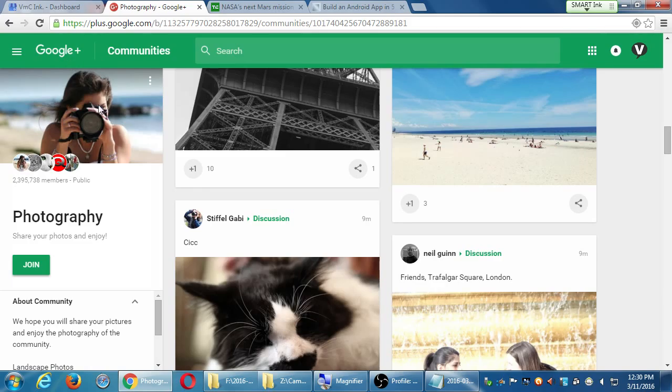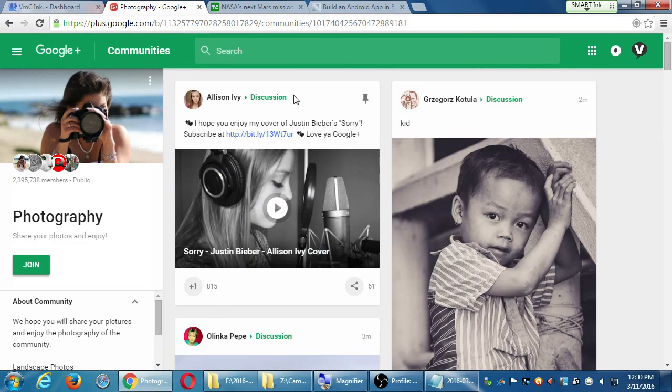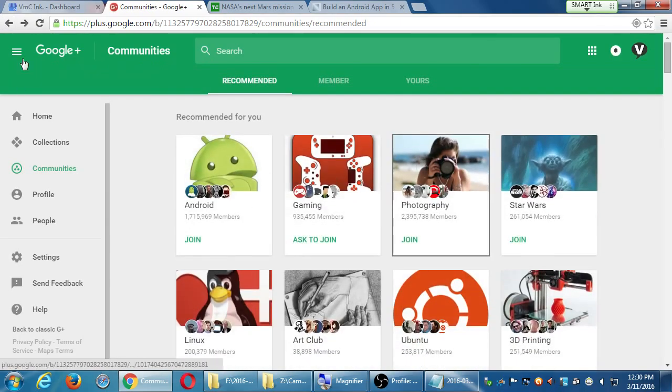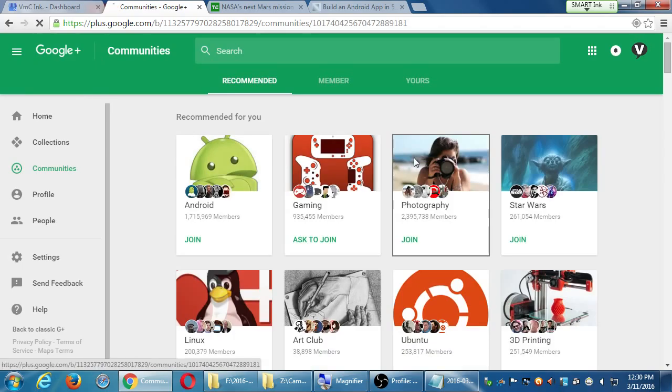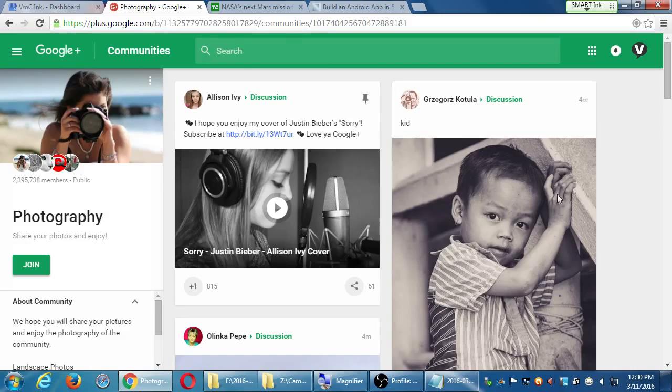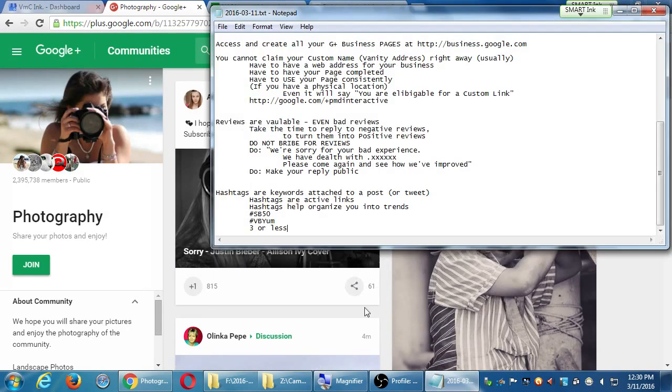Same thing for Olinka and Emma and IG Gaming. So it doesn't have to be specific people. It can be companies. This particular community is all about photography. My company, I'm a wedding photographer. This could be a place for me to post my stuff to get more followers to get more clients. There's 2 million potential people.